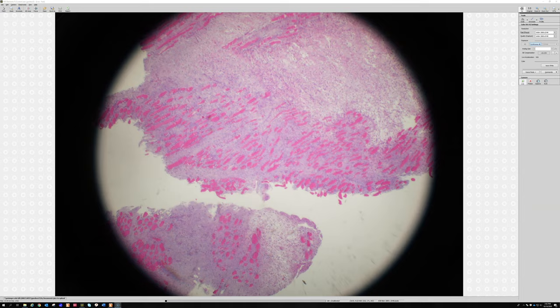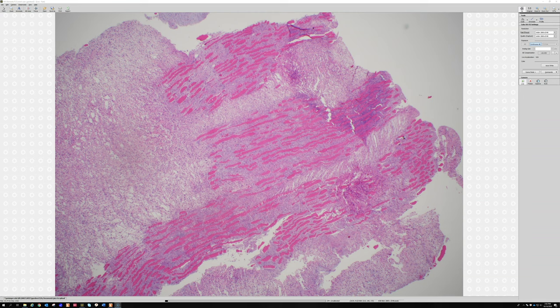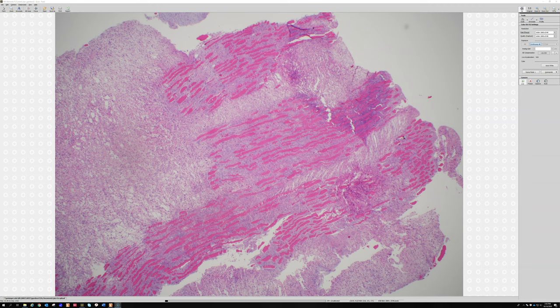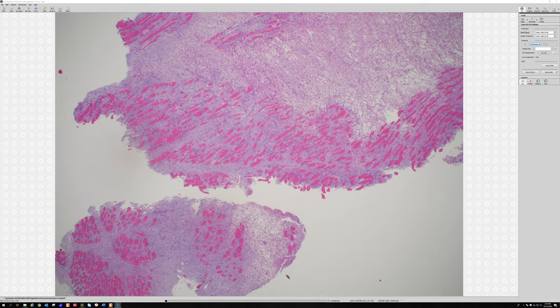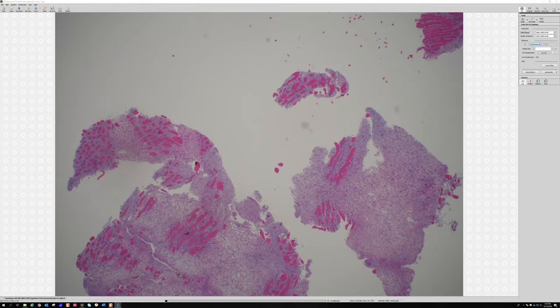But this low-power pattern is so key. Proliferative myositis in muscle splays apart each individual skeletal muscle fiber — and whole groups of fibers — which is an uncommon pattern for sarcomas. High-grade sarcomas usually grow rapidly and push everything out of the way, forming a big ball of tumor with smooth, non-infiltrated borders. A notable exception would be myxofibrosarcoma, which has a myxoid background and can infiltrate between muscle just like this does.